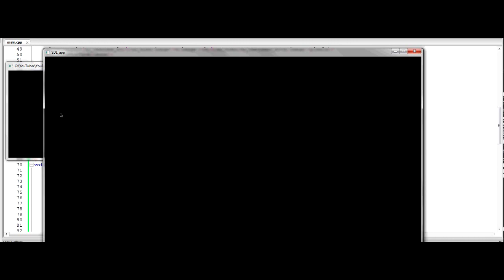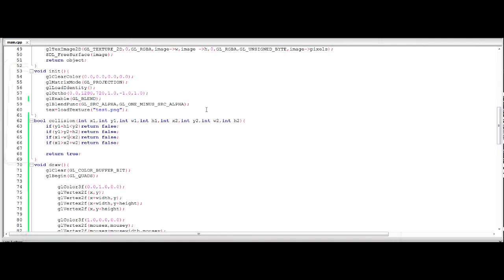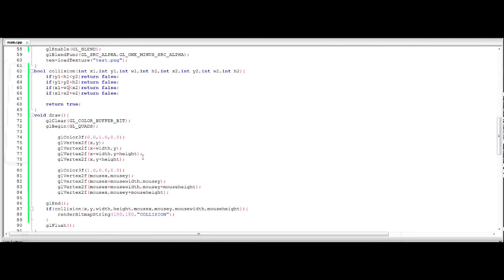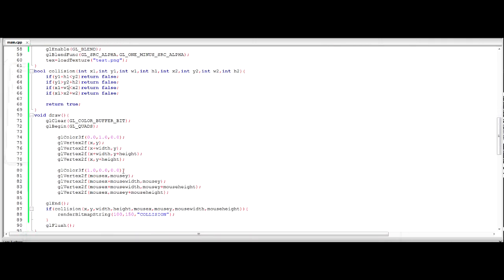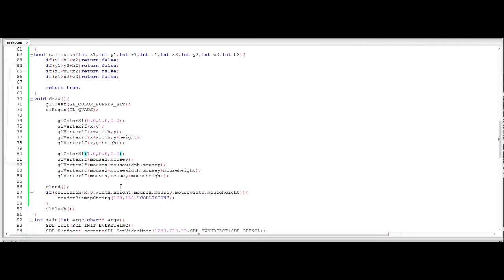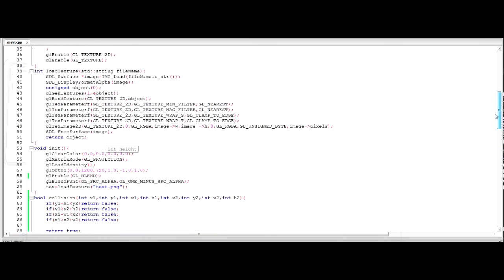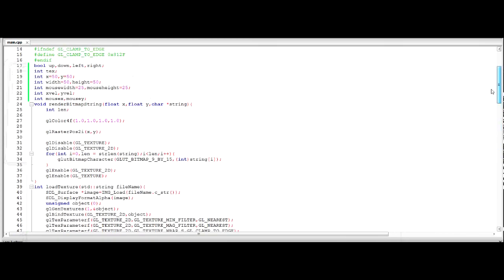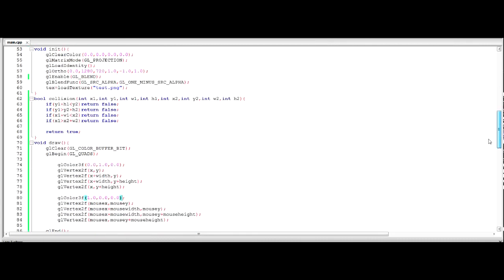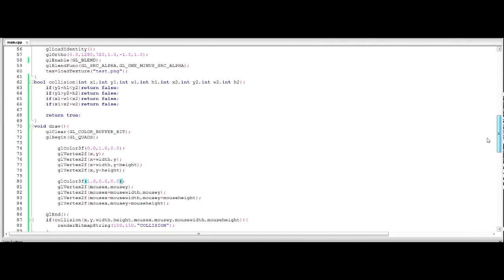So obviously you can get this horrific lag for some reason. Oh! For some reason that seems to have made them disappear, but we are getting a collision. That's definitely for sure. Why would it be doing that? Is this something to do with our render bitmap string? I do not know.